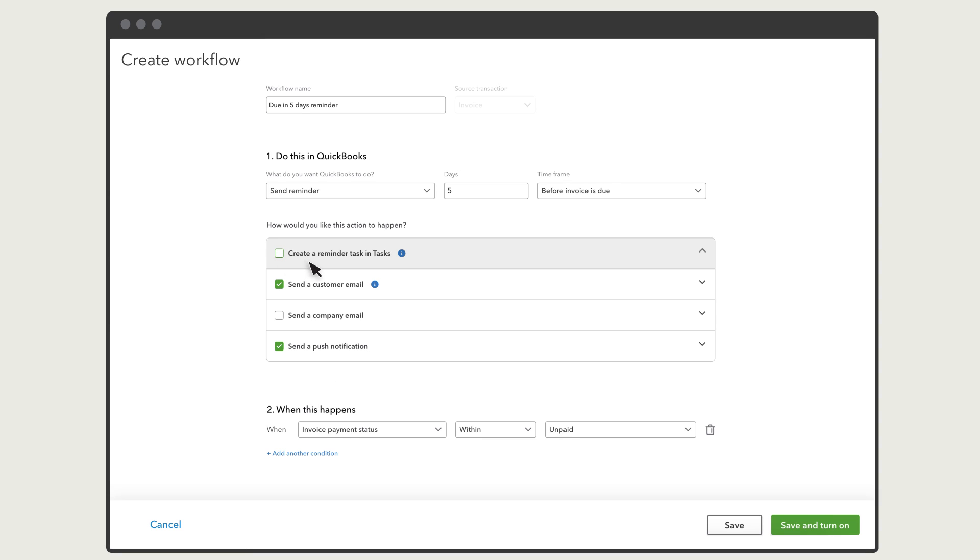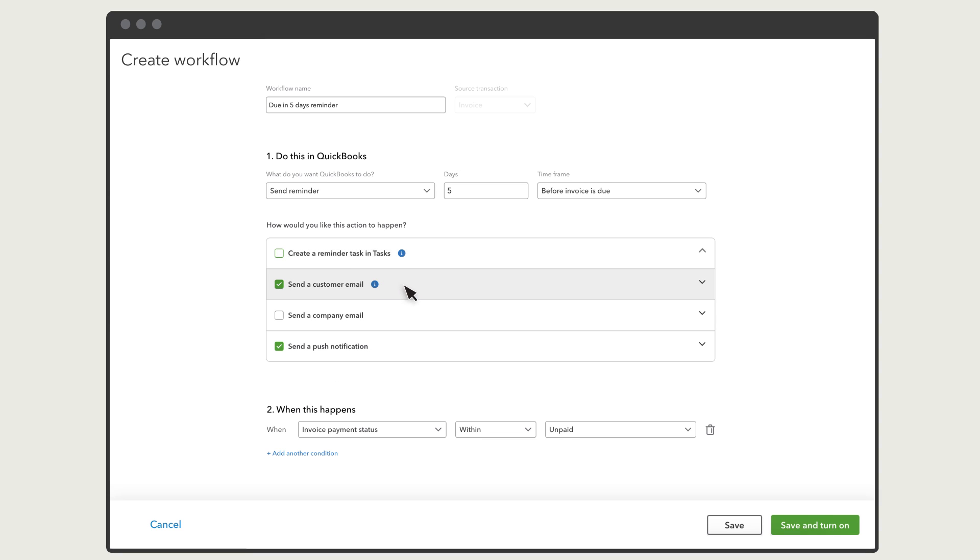QuickBooks will send this reminder to the customer's email address, but you can add other email addresses like someone on your team. And you can also personalize the message they'll receive.